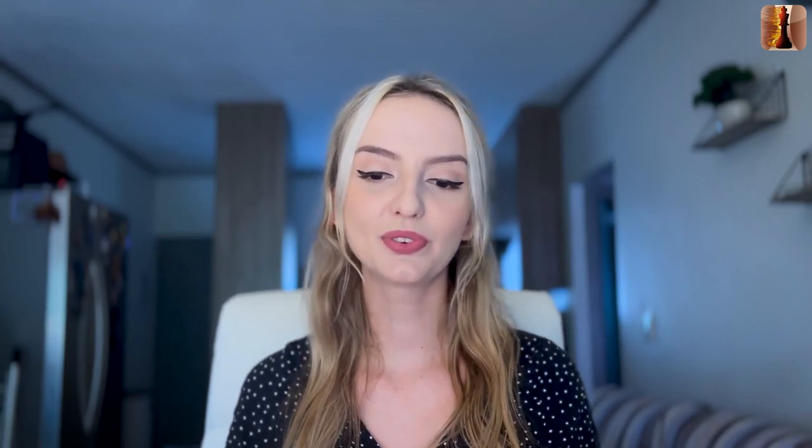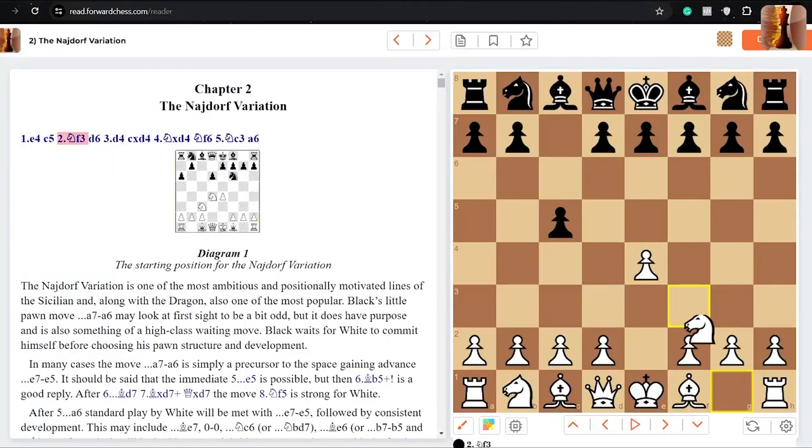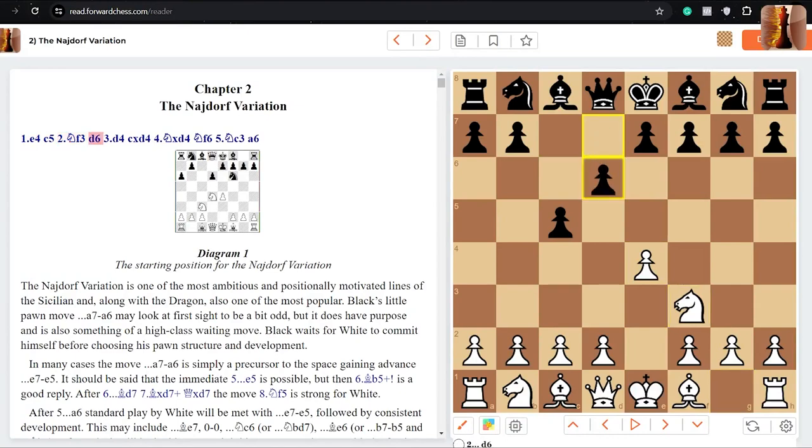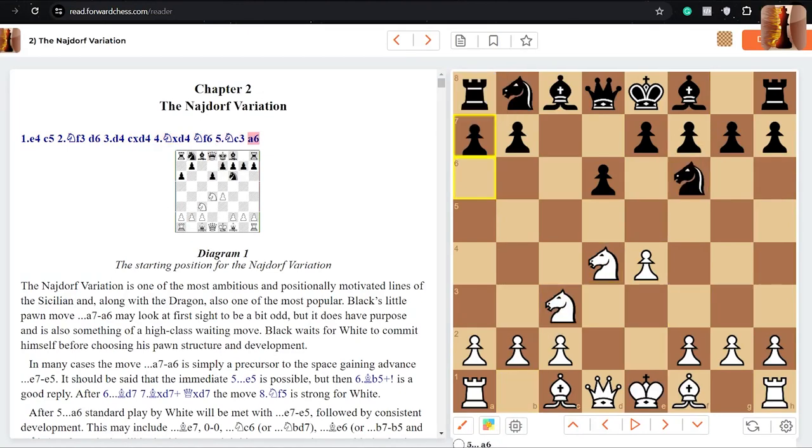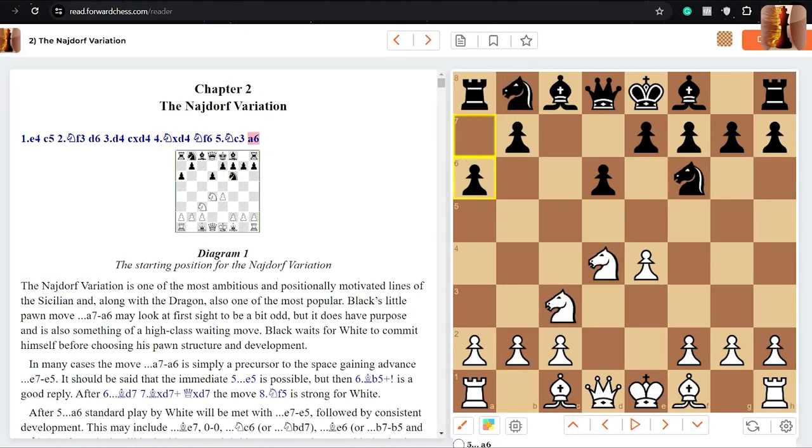So the knight e4, c5, we have gotten used to this move order. This is what Sicilian is. d6 again from black, d4, white takes the center, takes takes, knight f6 and now black plays a6. In the Dragon we had g6, now we've got a6.